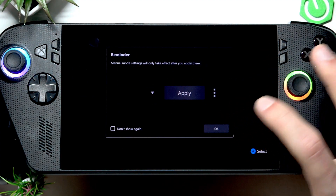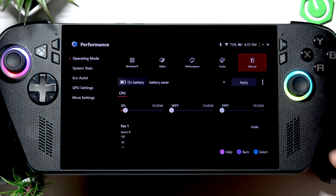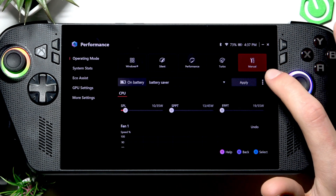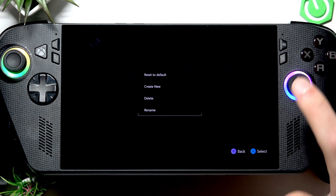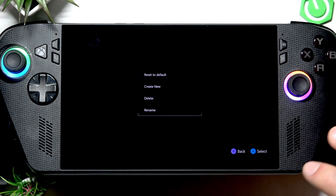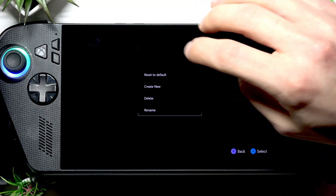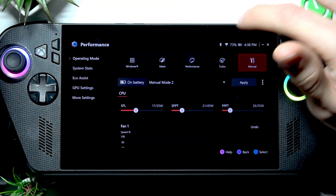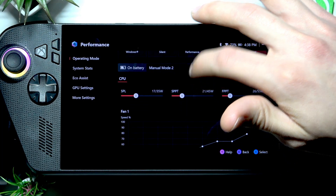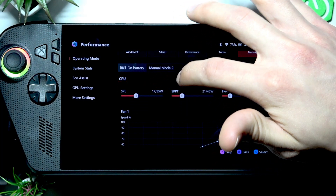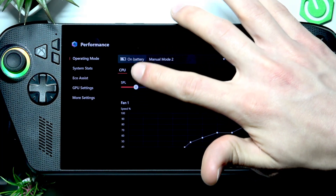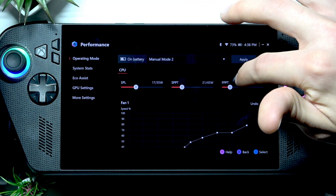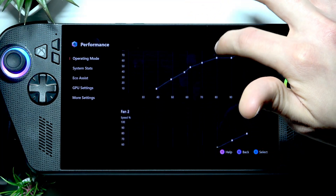You also have the manual mode. Once you enter it, tap OK. Now let's create a new custom mode by tapping the three-dot icon on the right side and selecting 'Create New.' Here we can adjust three values: SPL, SPPT, and FPPT, and we can also change the fan curve.